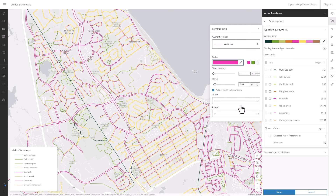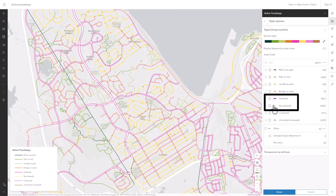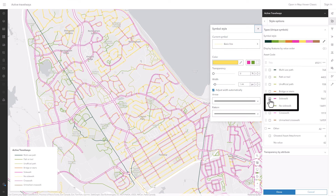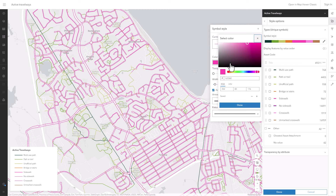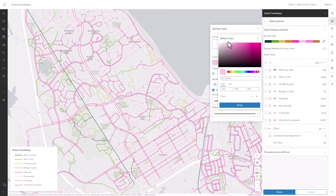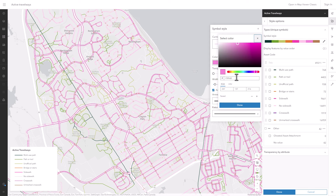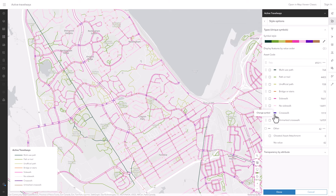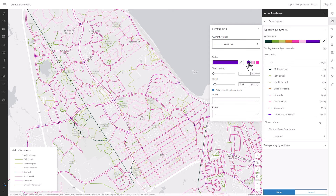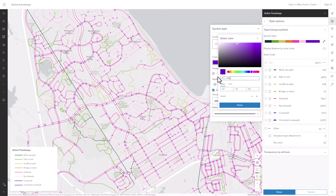What about no sidewalks? These two things are clearly related. I'll start by making them the same color, but then I'll make the pink very pale to indicate that the sidewalk is not actually there. Crosswalks are similar and related to sidewalks, so for them I chose a similar color — went with purple. Purple and pink are close to each other on the color wheel. And I'll use the same trick for unmarked crosswalks that I used for no sidewalks and for unofficial paths — I'll just make it a paler version of that purple.